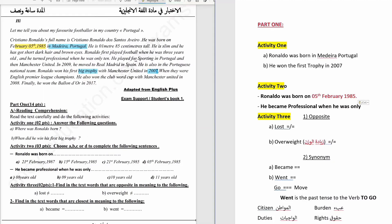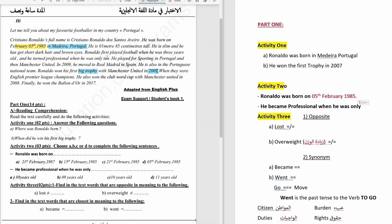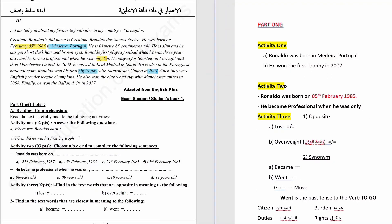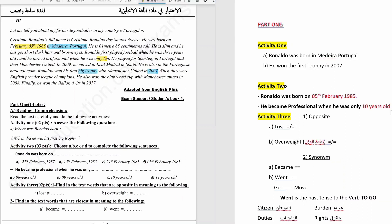We can see in the text it says he turned professional when he was only 10. So the answer is 10 years old. The answer to the next question is C. The answer is D.